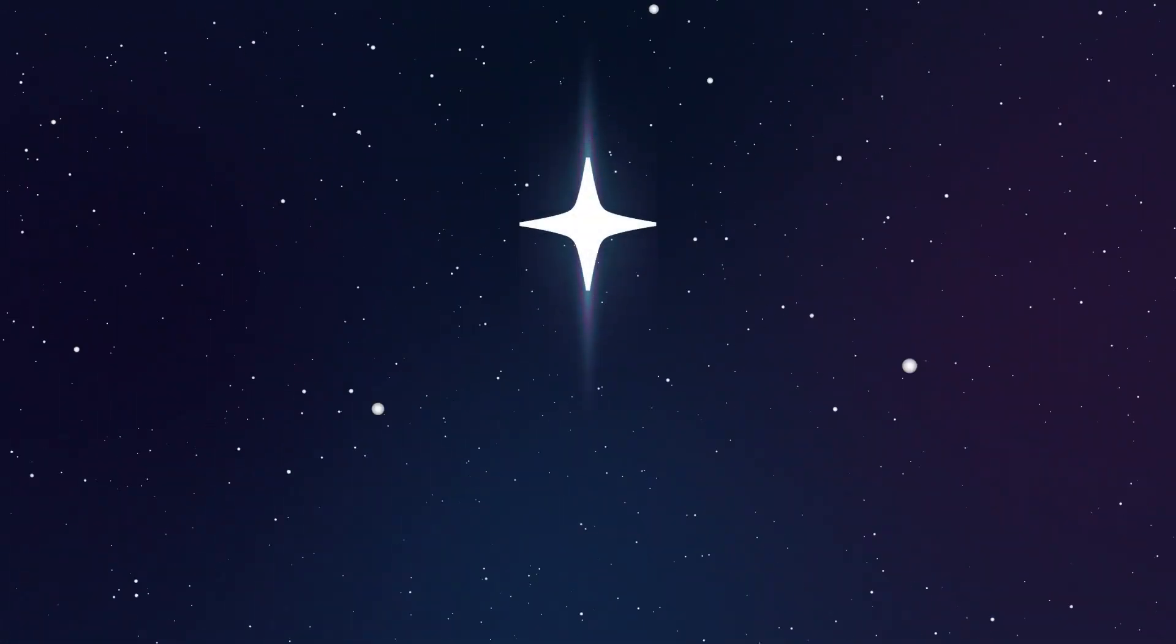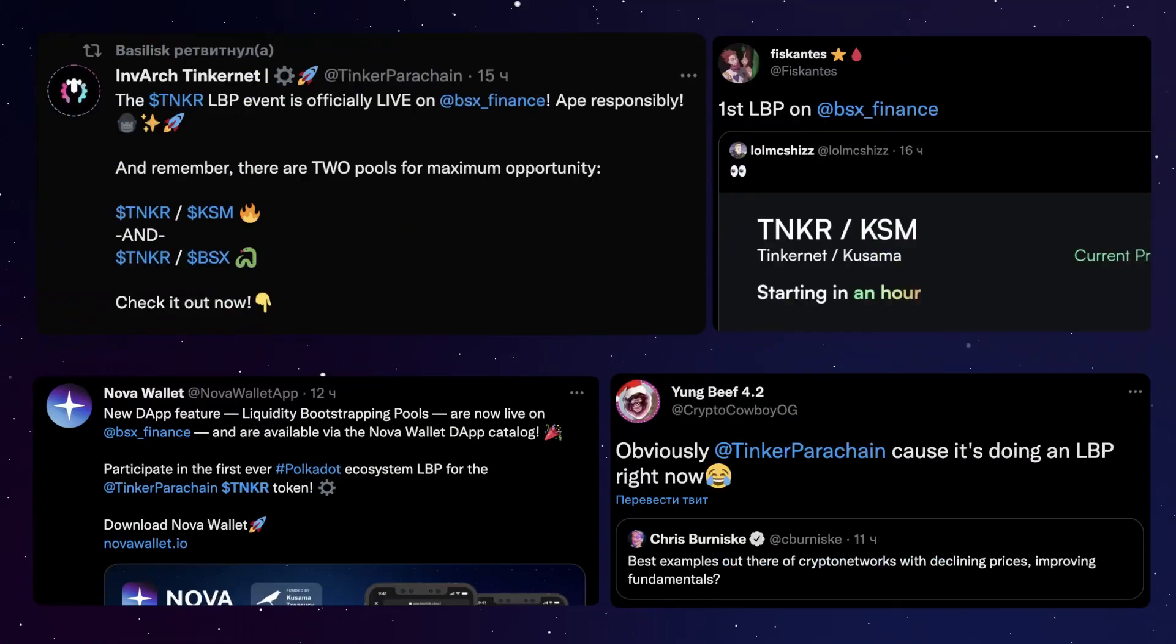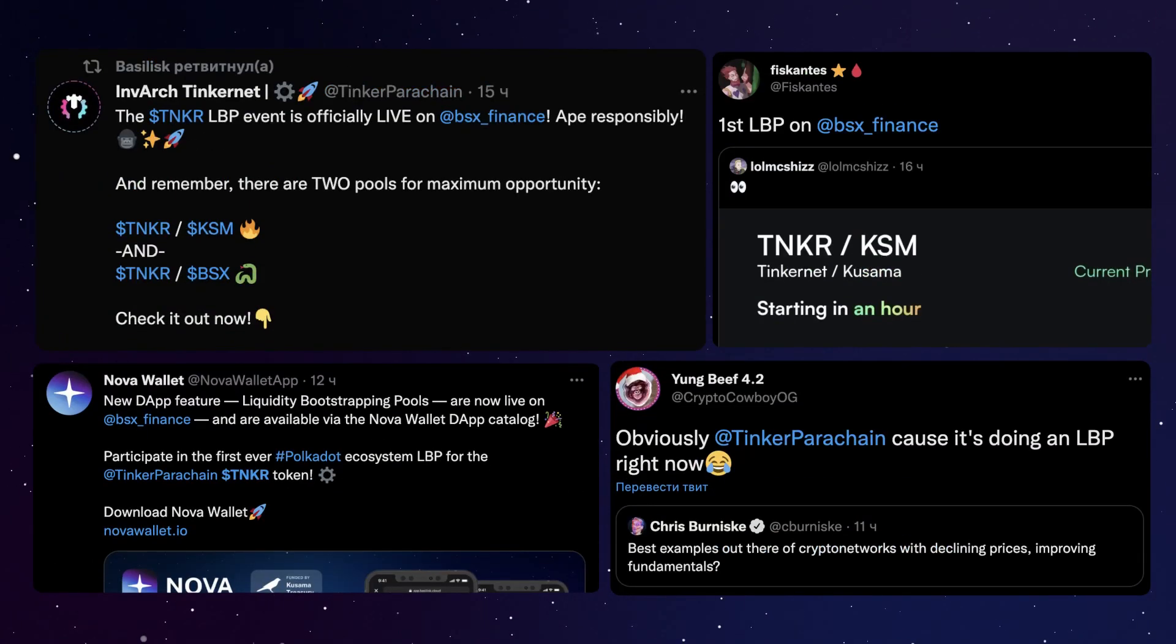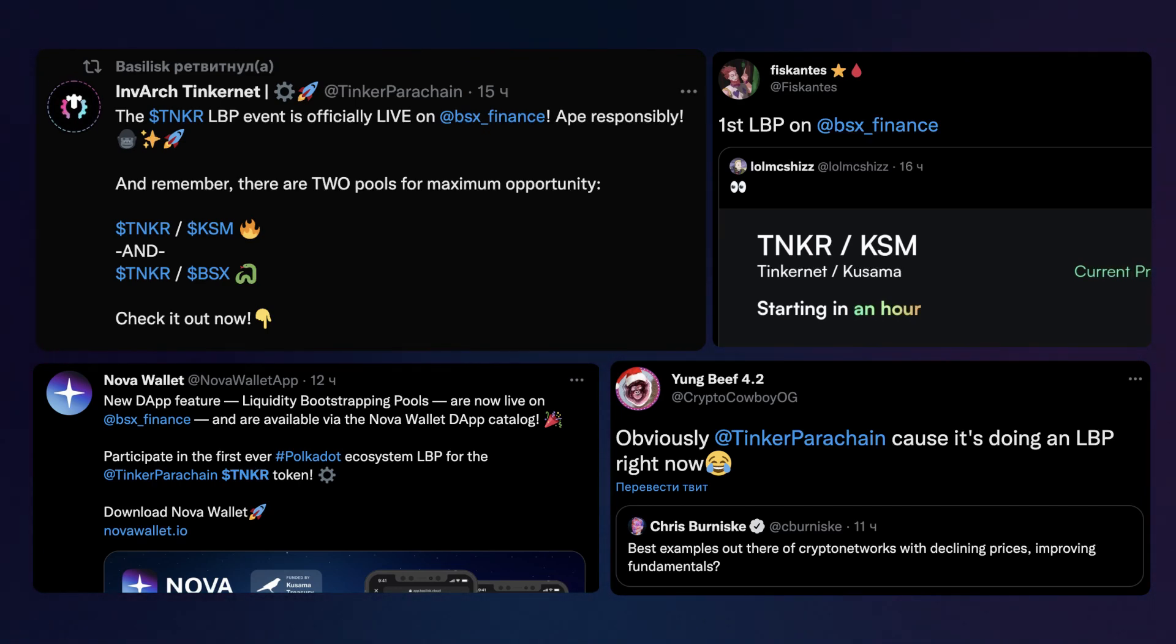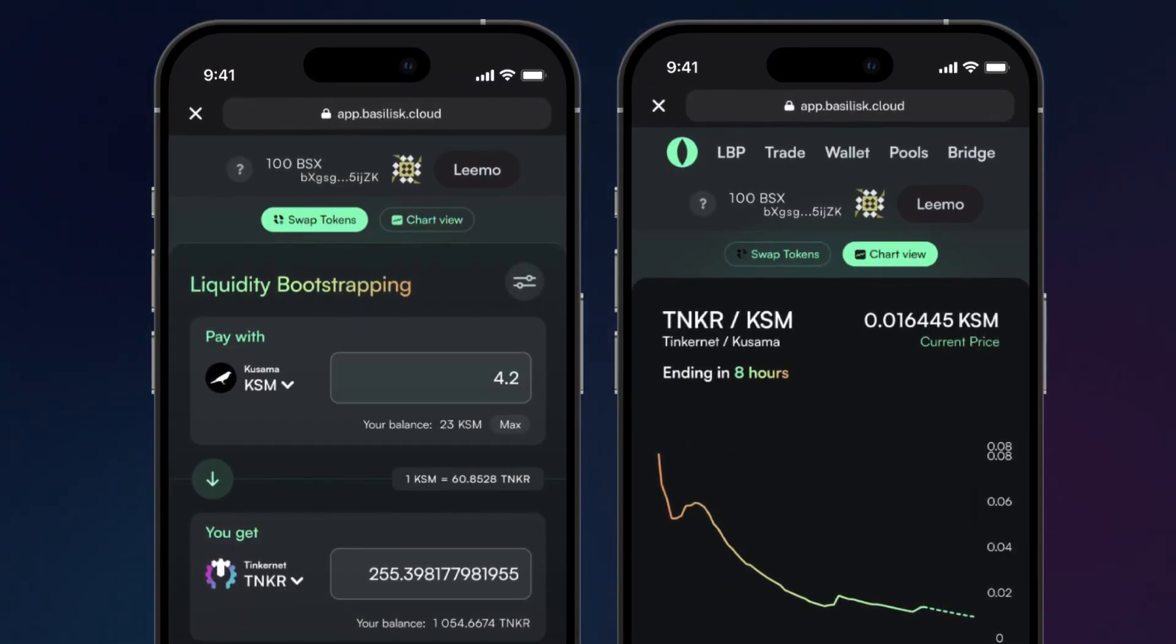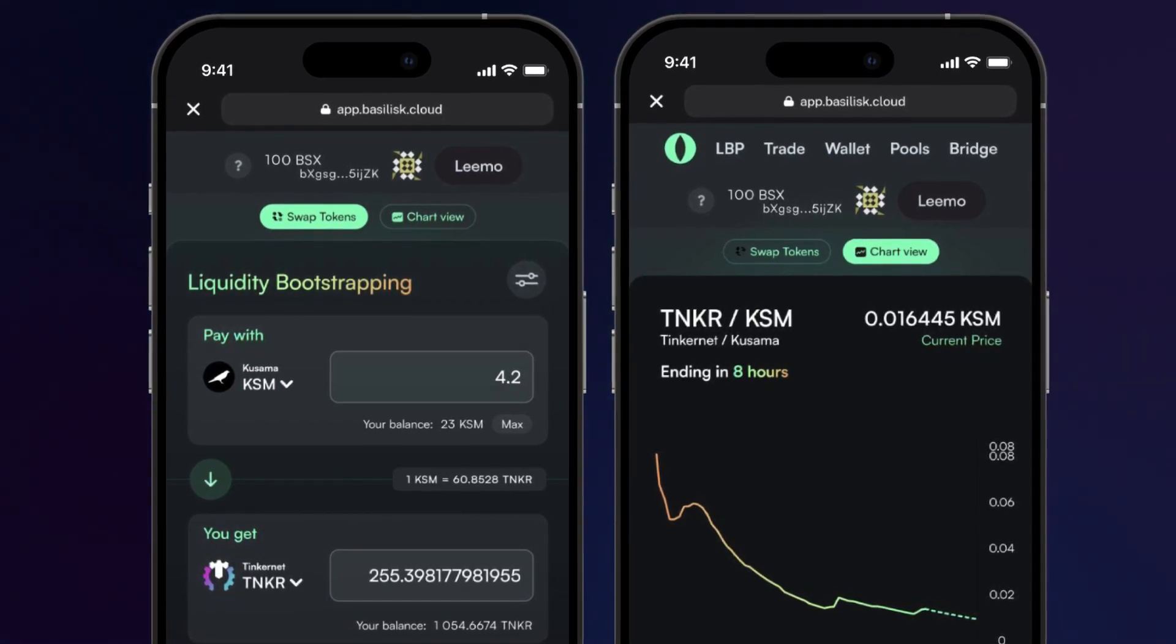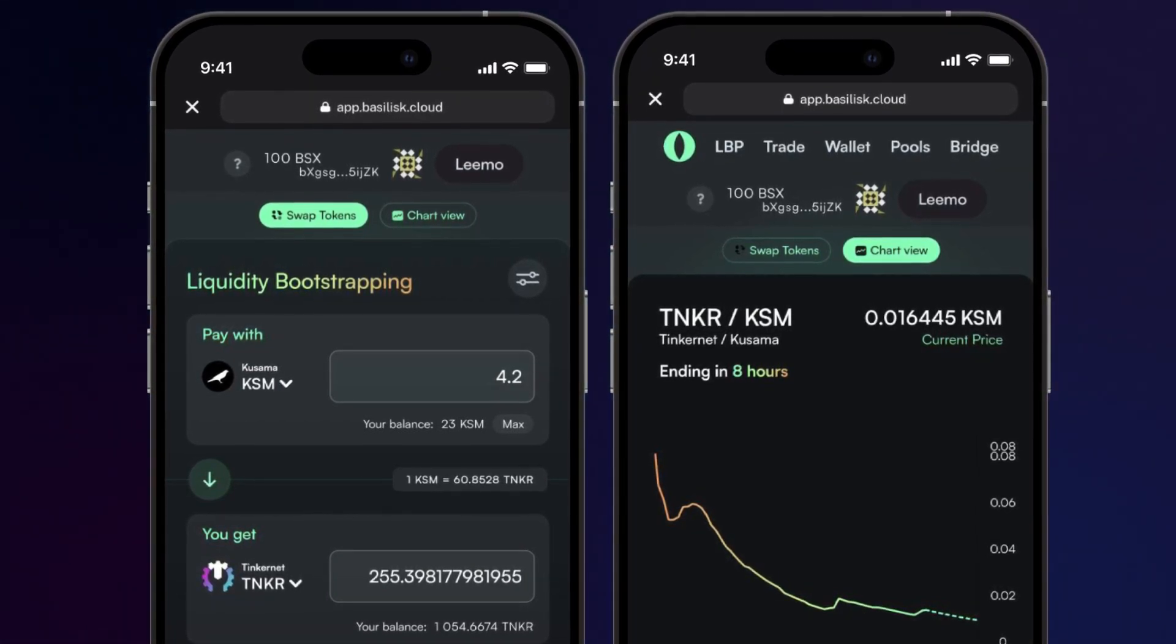GM, I know everyone is very excited about the first ever LBP within the Polkadot and Kusama ecosystem which is live right now on the Basilisk parachain for the Tinkernet Tinker token.